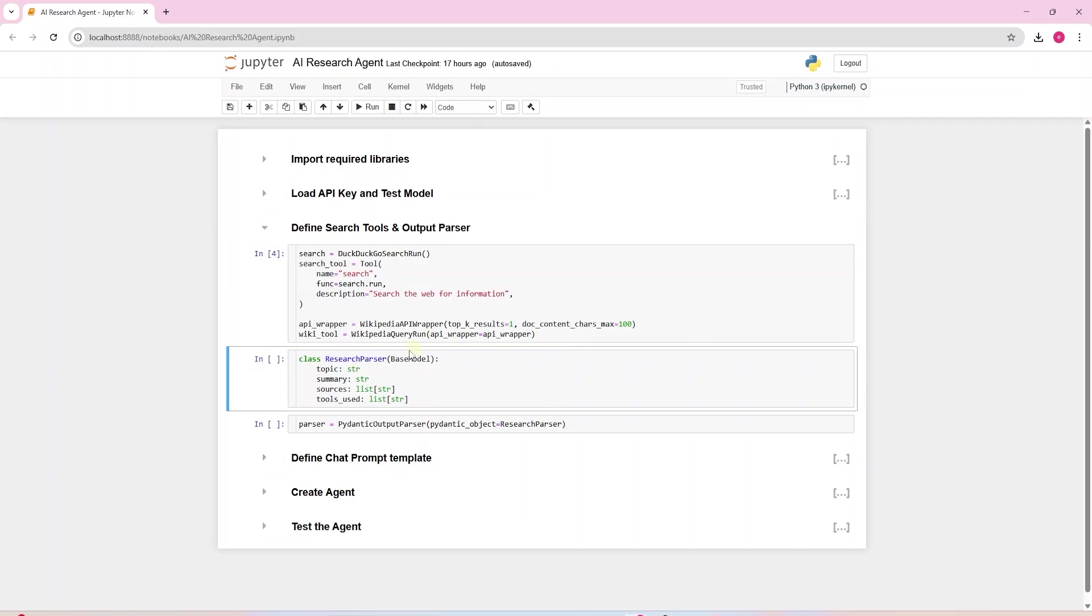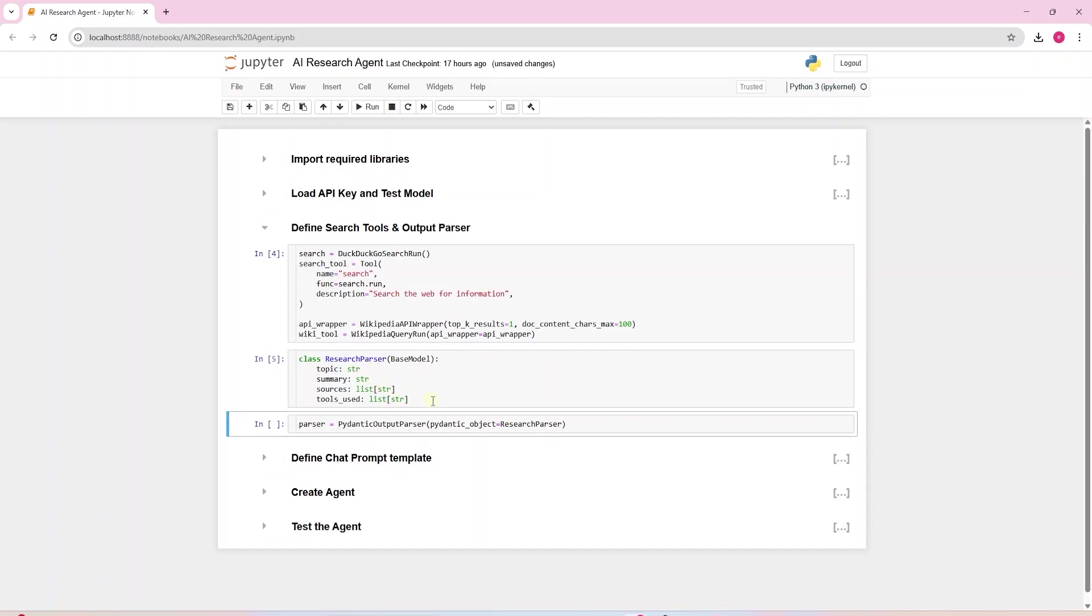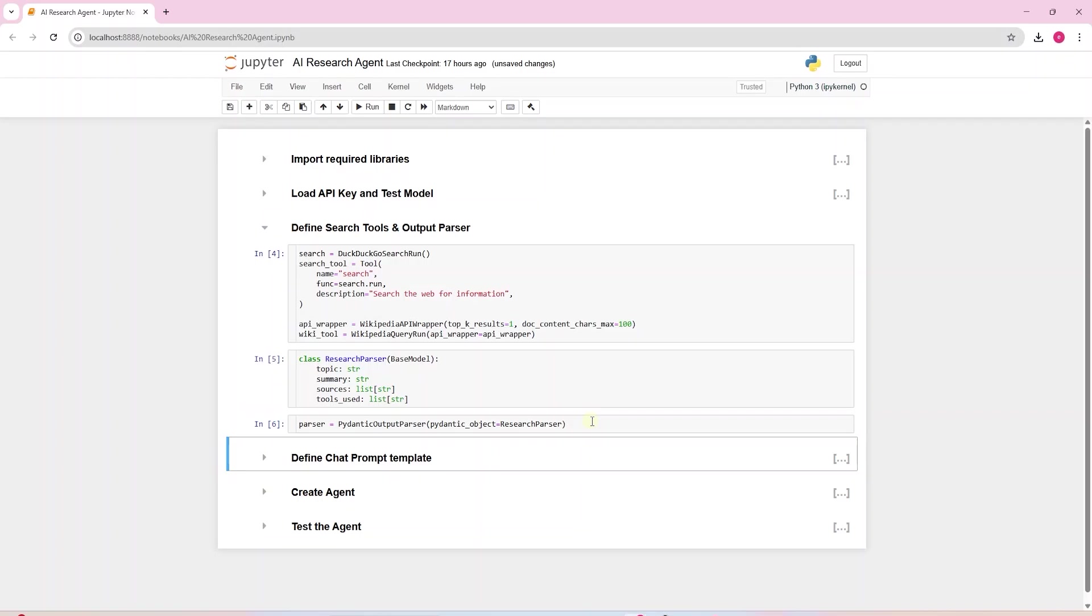We define a class called ResearchParser. It uses Pydantic, a library that helps us define what kind of data we want and it will automatically validate and parse it. It inherits from BaseModel which comes from Pydantic. This will help us structuring the LLM outputs into predictable format. We will see this in action once we run the agent.